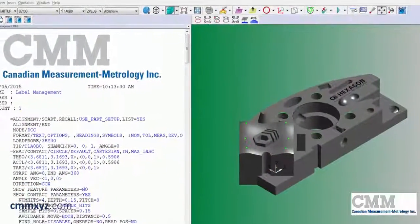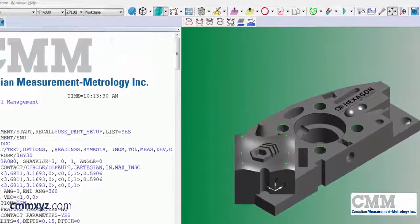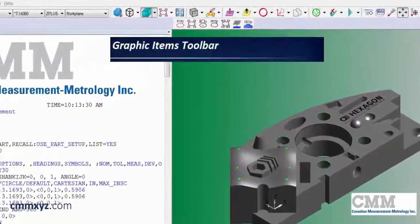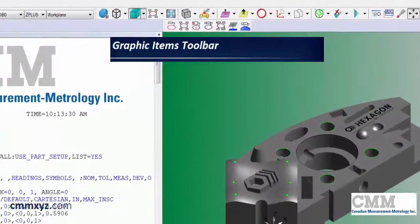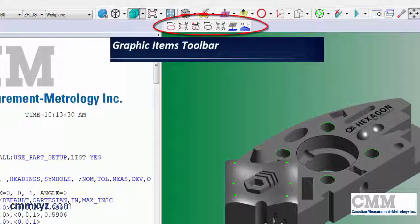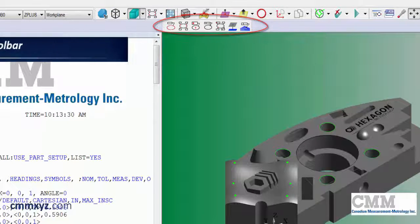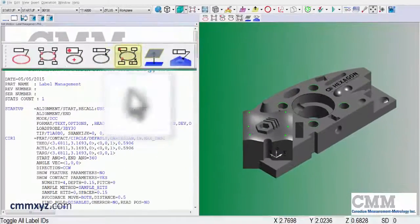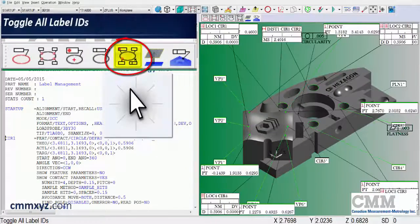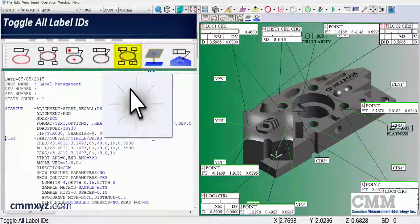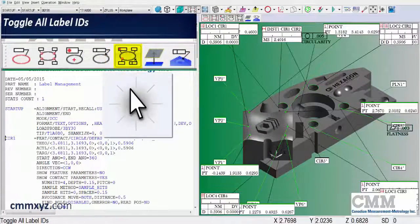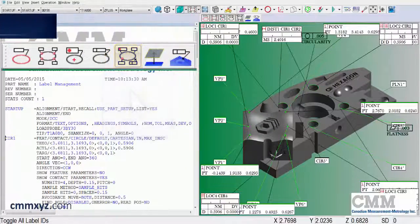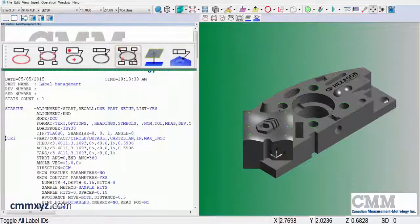Using the graphic items toolbar allows us to toggle our labels on and off, showing all the different types. So I have mine hidden. If you want to see all of them, we can toggle them all on with this button. It's a bit of a mess. Let's disable that and hide all the labels.